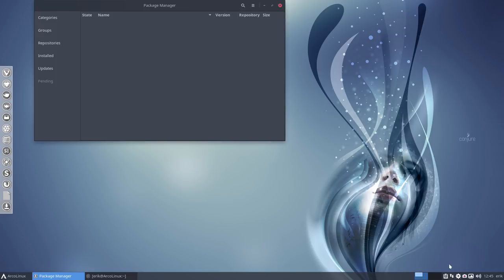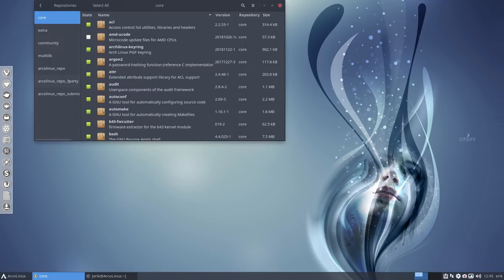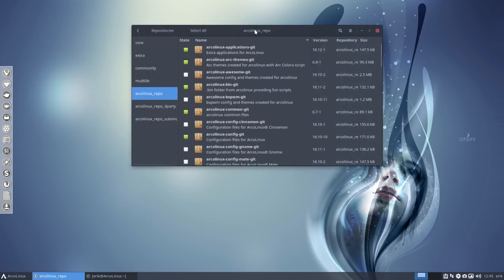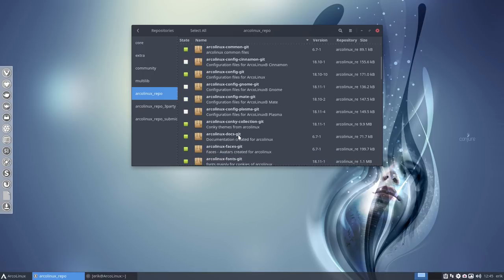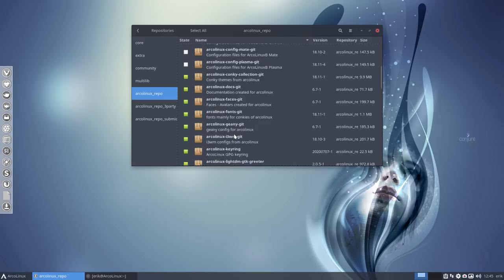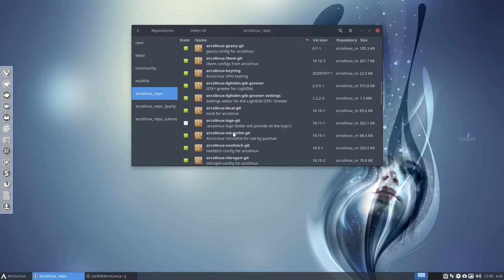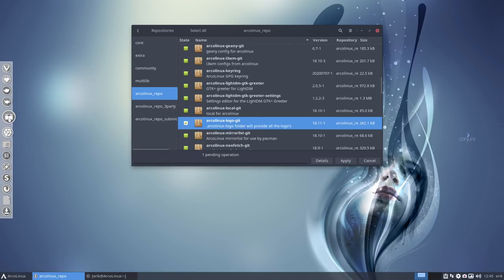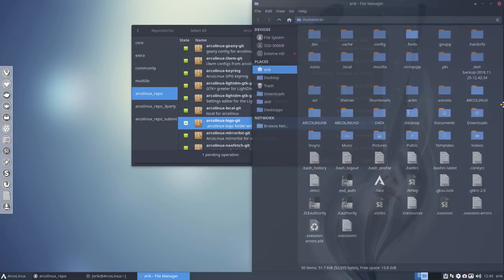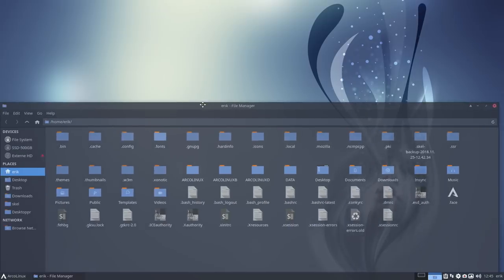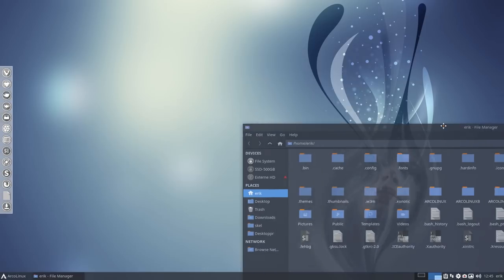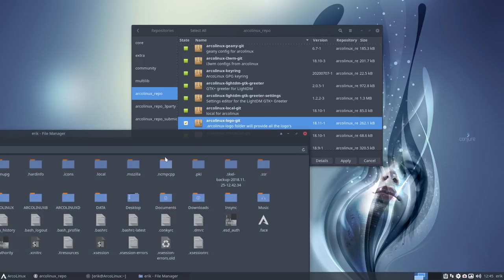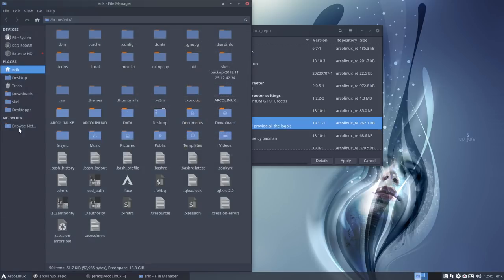What we can do as well is check if I've made new repositories. Awesome is not needed, BSP not either, Gnome, Mate, Plasma not necessary on XFCE. But there was one package that you may want, it's not necessary at all. So I'm opening up this folder.